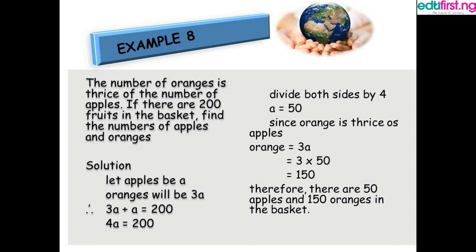Example 8: The number of oranges is twice the number of apples. If there are 200 fruits in the basket, find the number of apples and oranges. We let apples equal a, so oranges equal 2a. Our expression is 2a plus a equals 200, giving 3a equals 200. Wait — we have 4a equals 200; dividing both sides by 4, a equals 50. Since oranges is 3 times apples, oranges equal 3 times 50 equals 150. Therefore there are 50 apples and 150 oranges.